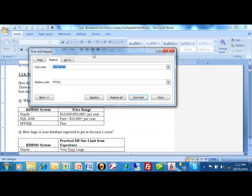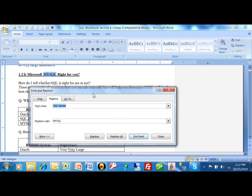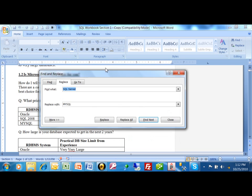And now, you'll notice that instead of saying Microsoft SQL Server, now it says Microsoft MySQL. So, we do a find and replace.